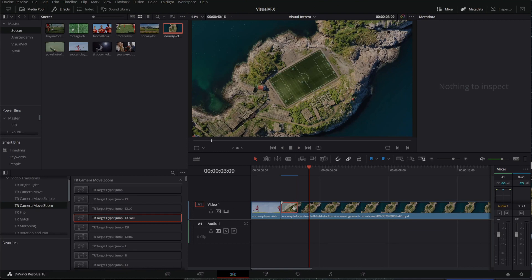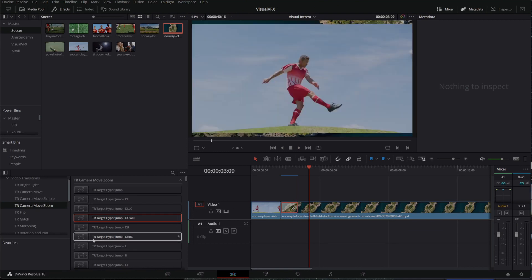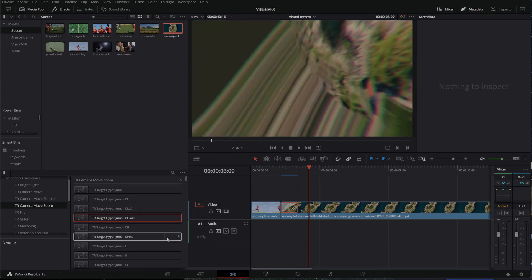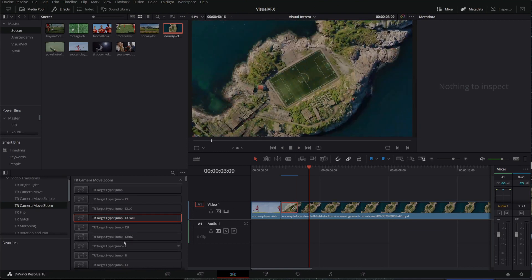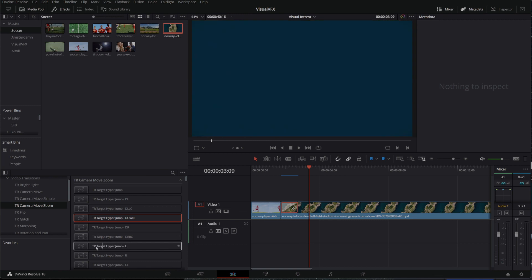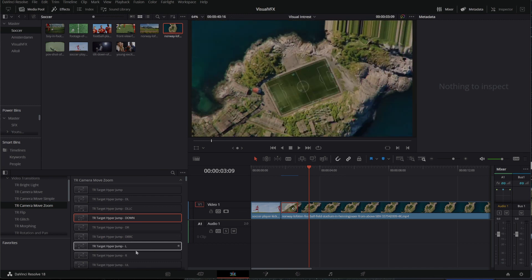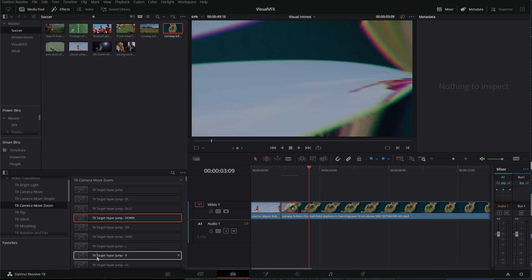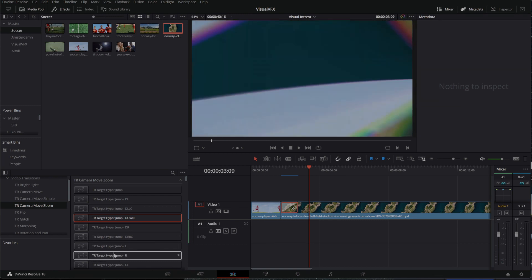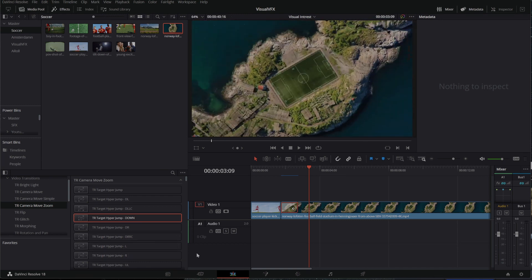Now, what you can do with these transitions, as you see, is you can mouse over on the left here. I'm mousing over the effect so I can see what it looks like. Here's a hyper jump.